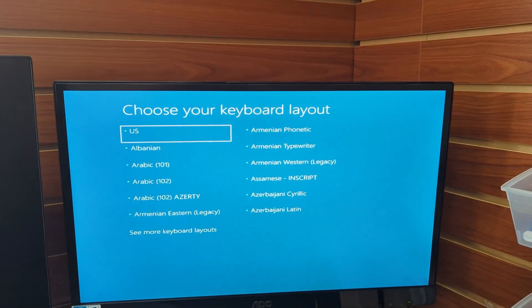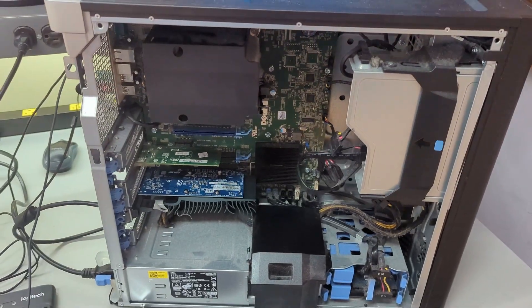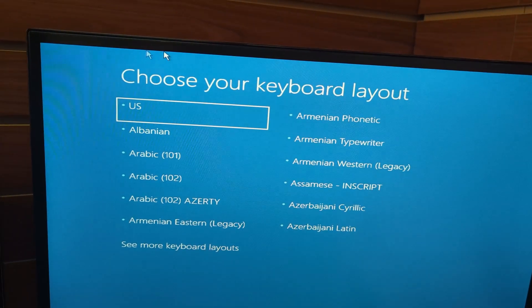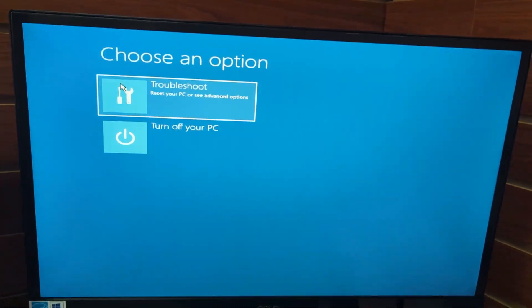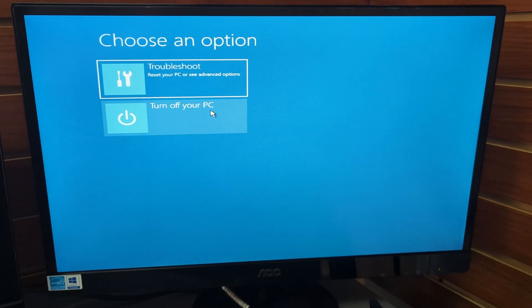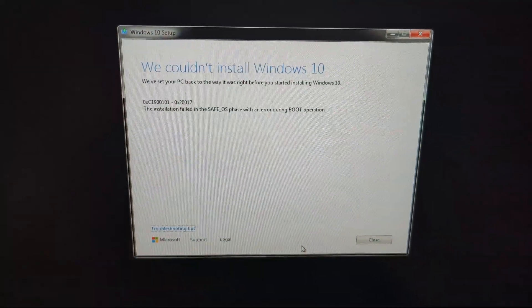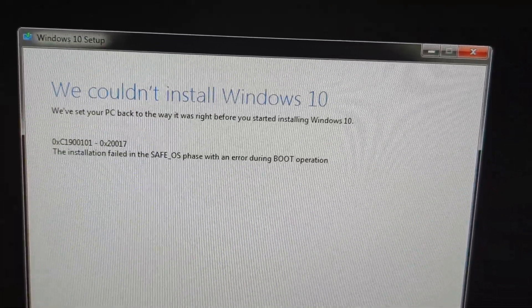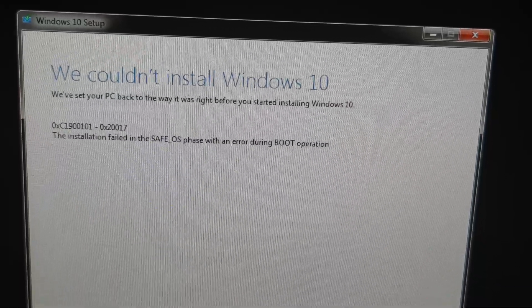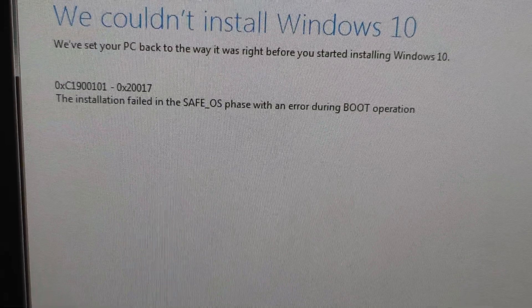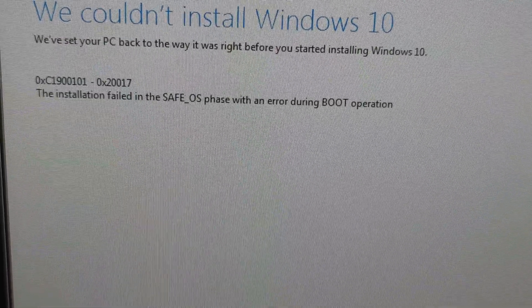So we were downloading and installing Windows 10 on the Precision desktop and we keep getting this error over and over again. It's showing something — kind of not like a blue screen, but something is there. I'm going to hit turn off the PC because it keeps looping. When we turn it back on, we keep getting this install message. It says we could not install Windows 10, we set your PC back to the way it was. It says installation failed in safe OS phase with an error boot operation.